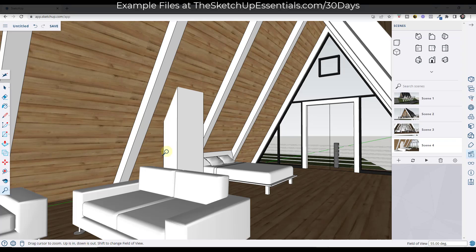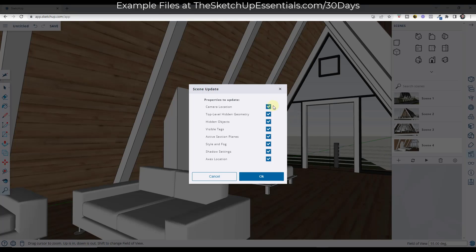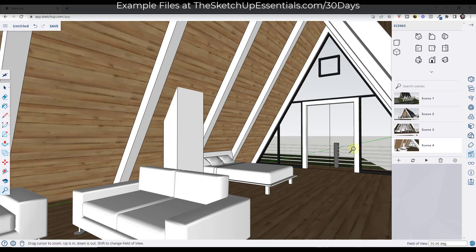Now remember that in these scenes in SketchUp, this is not only saving information about the camera location. It's also saving things about the camera settings, what's hidden and shown, other things like that, the styles. So if I click on OK, that's going to save this.